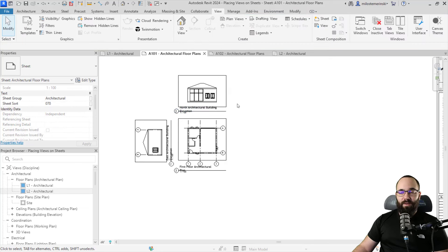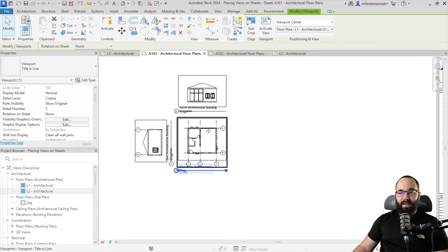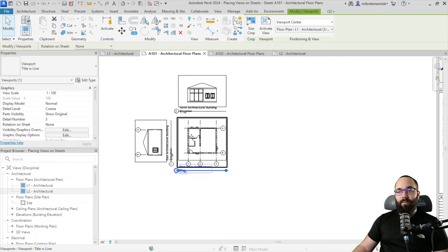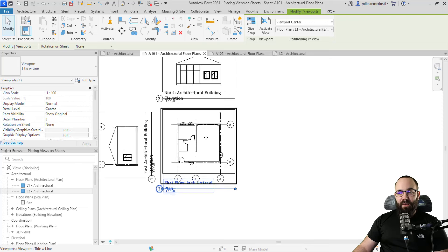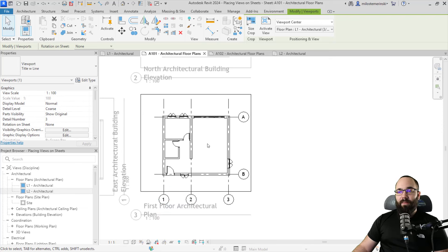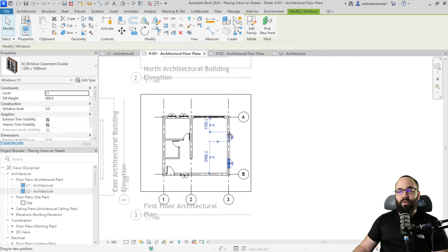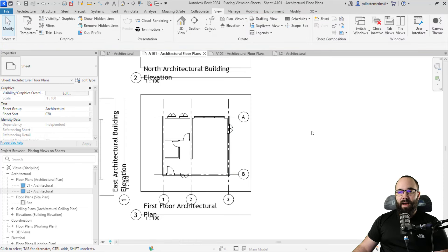Finally, when it comes to modifying views on sheets, you can select the view itself and go through your properties to, for example, change the scale. But if you want to make broader changes to the model itself, you can zoom in a little bit, double-click on that view, and now you can actually select and move elements in the model itself. To go back to the sheet editing mode, just double-click outside of that viewport.